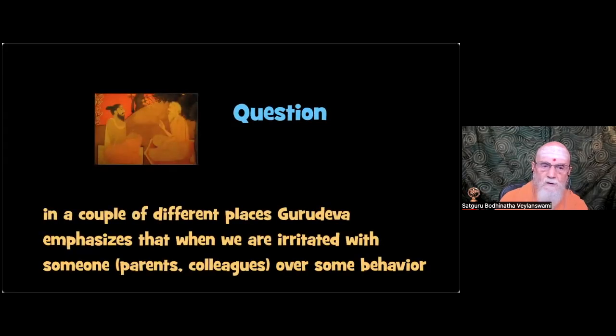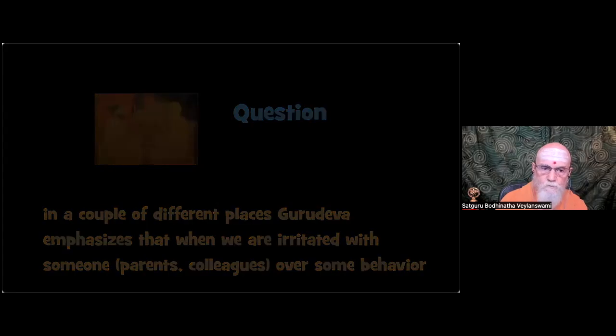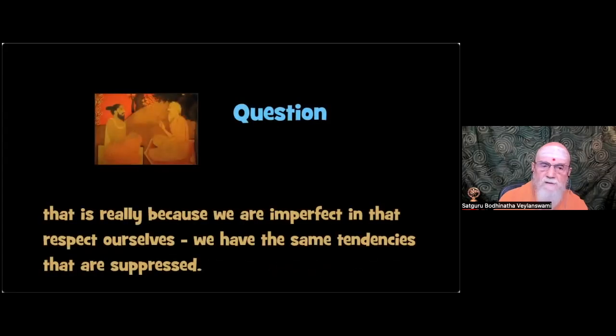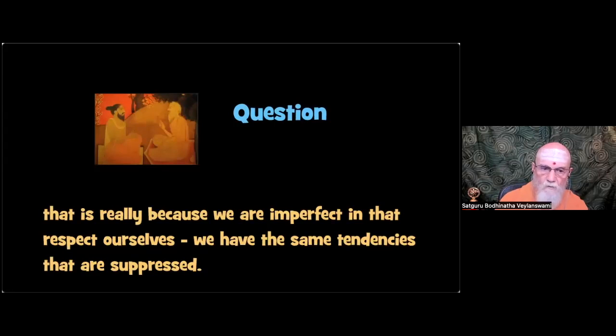In a couple of different places, Gurudeva emphasizes that when we are irritated with someone - parents, colleagues - over some behavior, that is really because we are imperfect in that respect ourselves. We have the same tendencies that are suppressed.